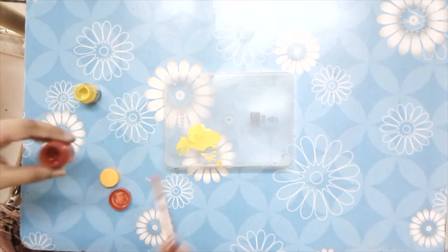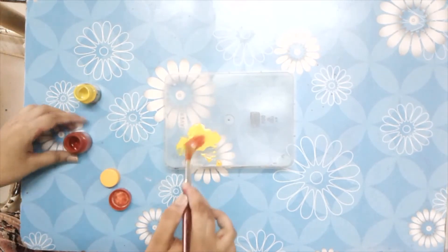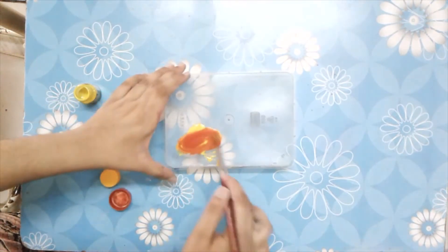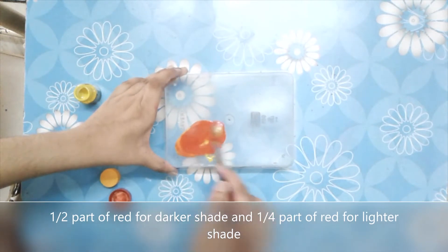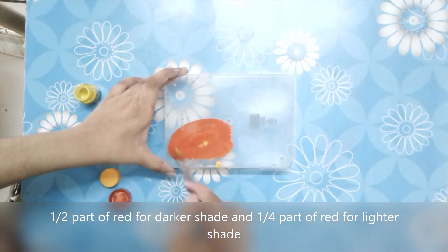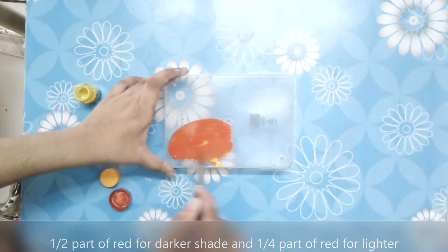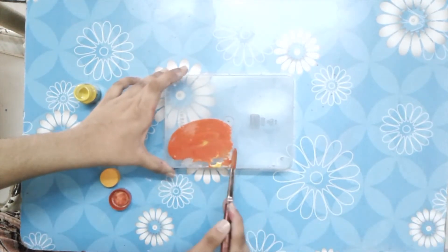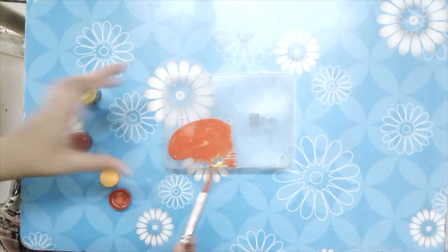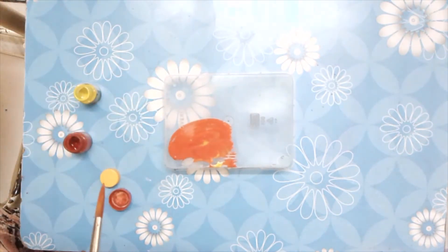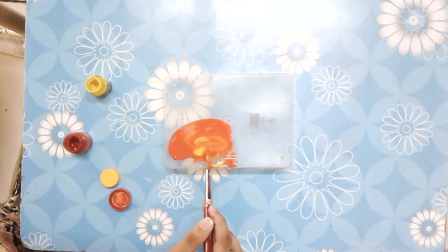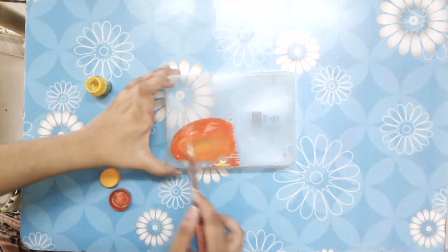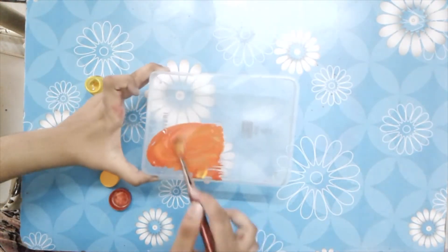of red color. And then just mix all the colors like this.